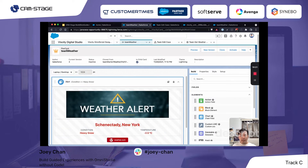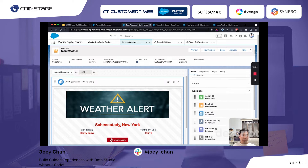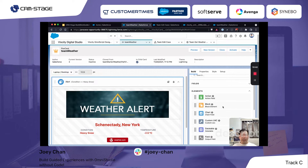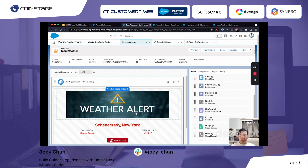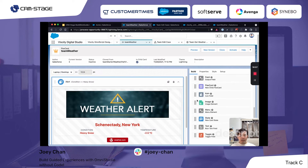On the backend, this is how a FlexCard looks. Looking at the different build options, we can add an action, a block, a chart, or even custom Lightning Web Components. There are components for data tables, field outputs, embedding another FlexCard within a FlexCard, icons, images, and menus. We can also create what we call states — for example, if the condition is heavy snow, show one specific view; otherwise, show a different view.